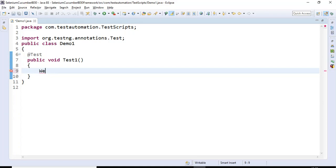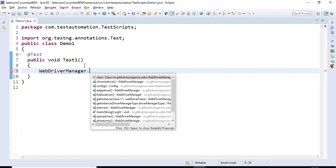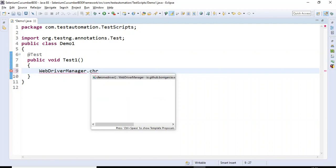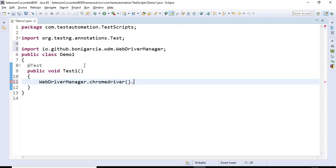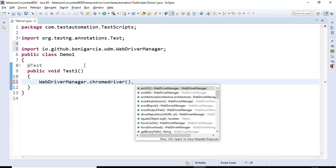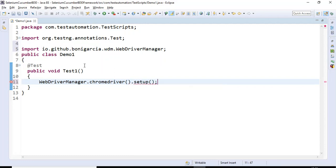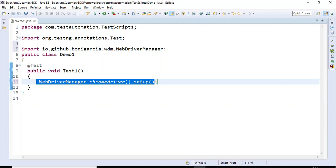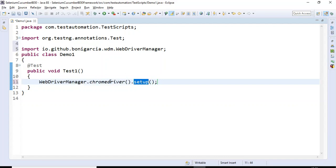First you need to write the class name WebDriverManager, then put a dot and you'll get many options. Select the browser you want to launch. For Chrome, call WebDriverManager.chromeDriver() — then call one more method called setup().